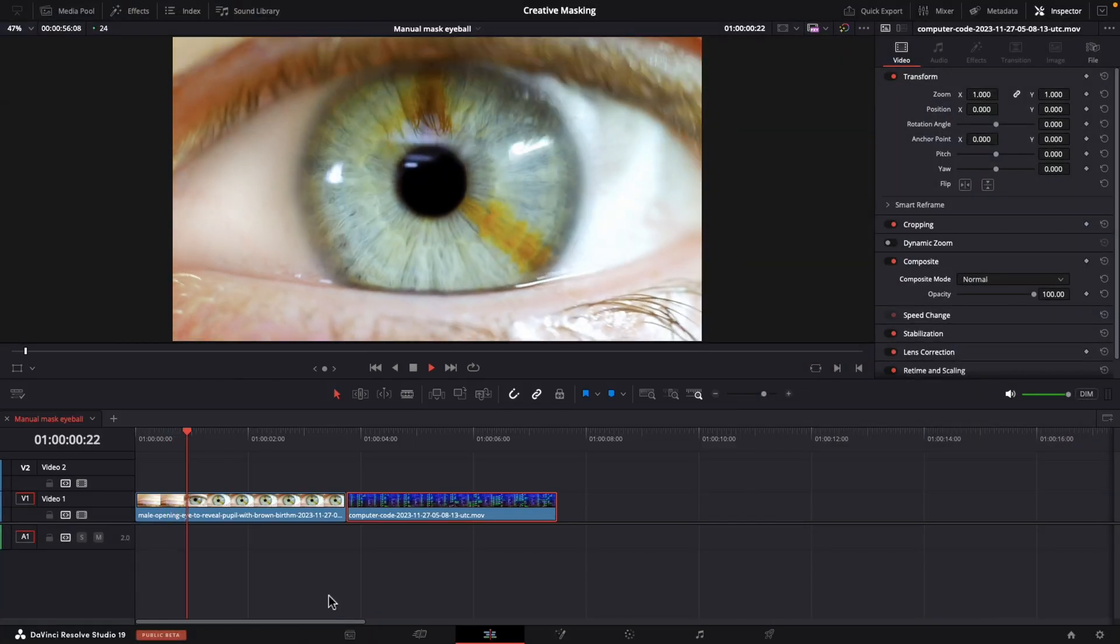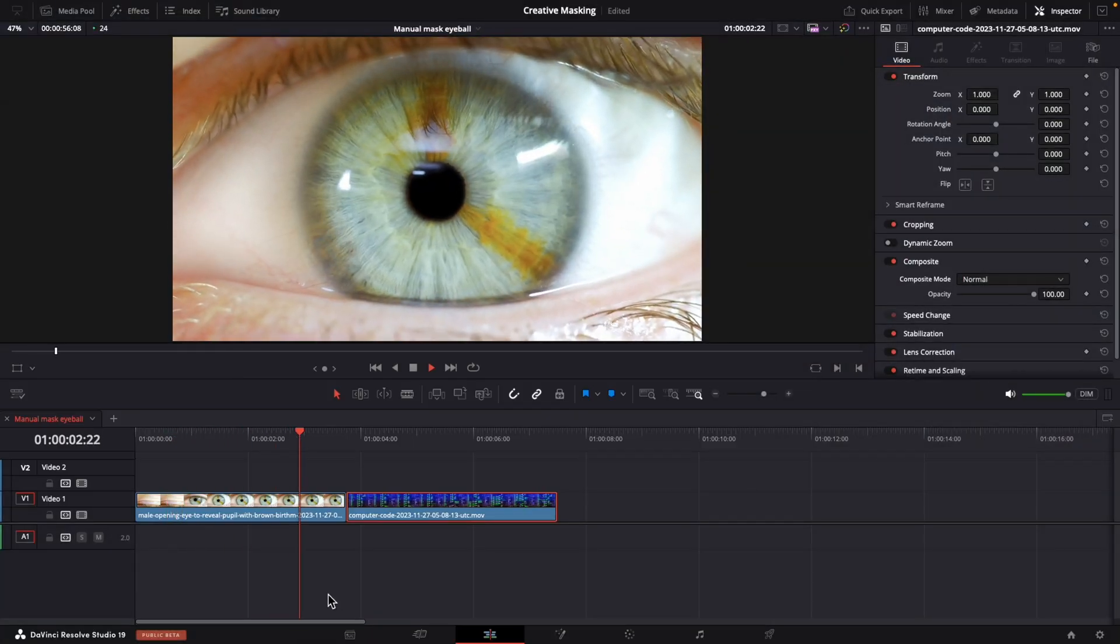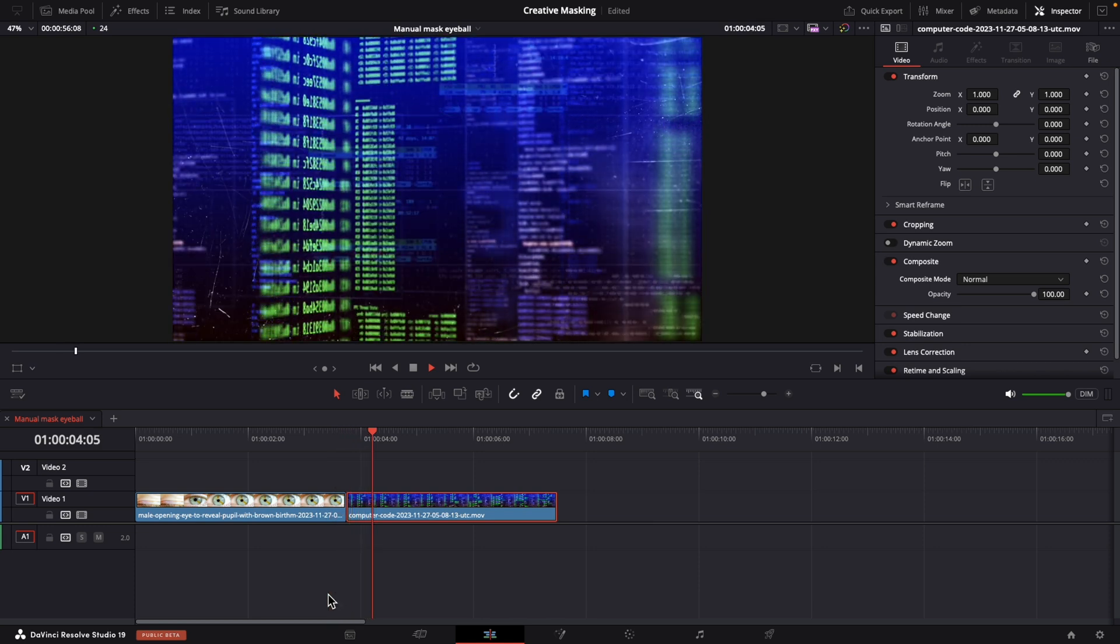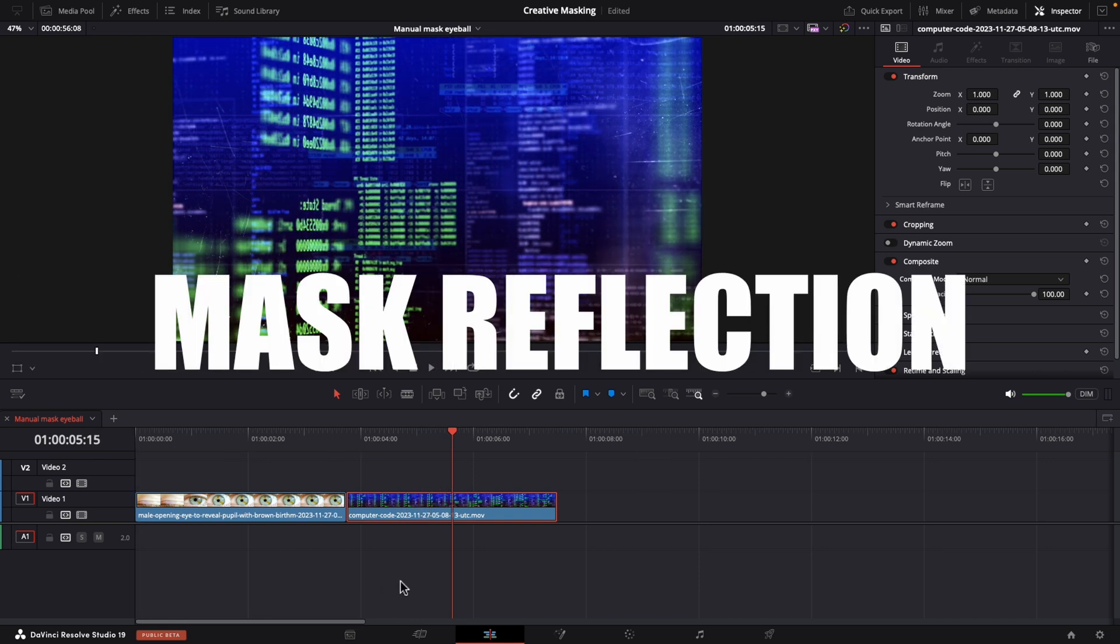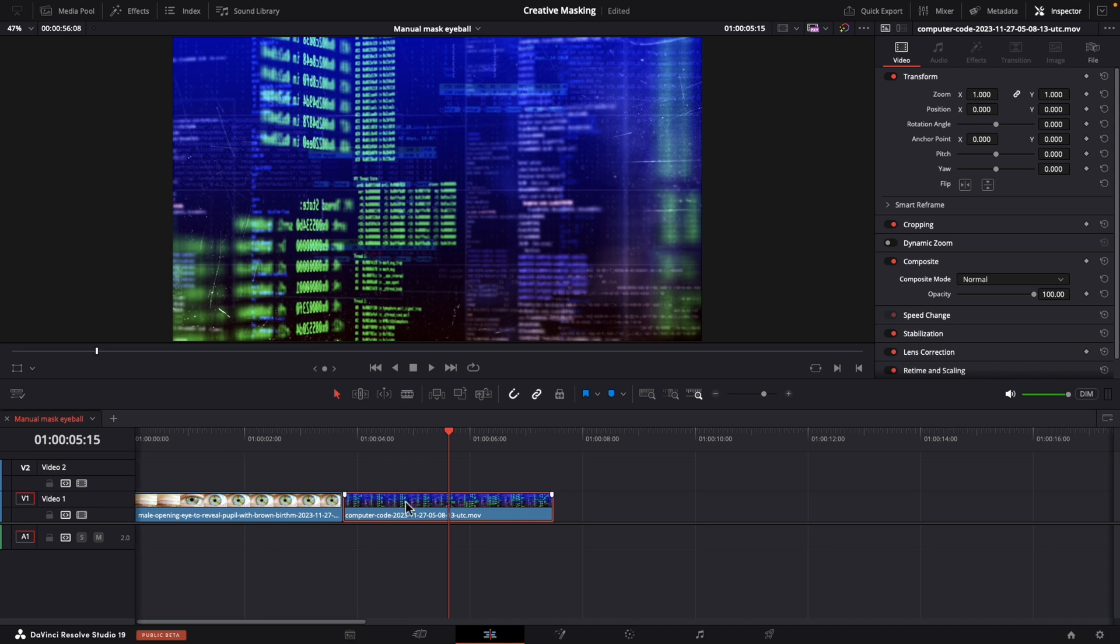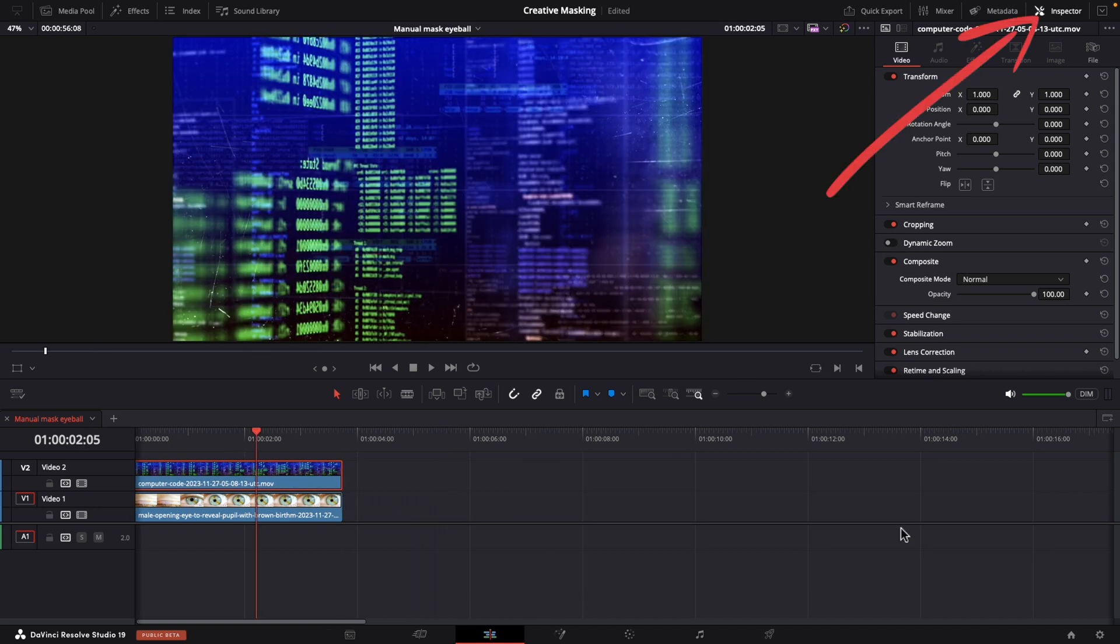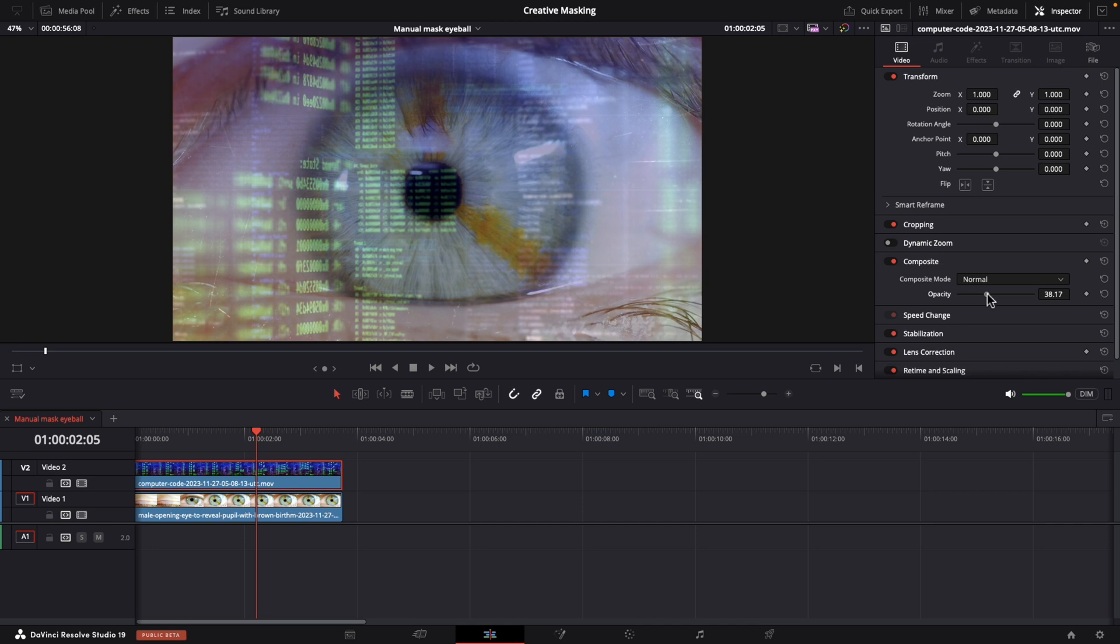This is Will's eye. He's got, I think it's called heterochromia. It's basically those darker lines in his eye. I just think it's so cool. Anyway, so we're going to mask this computer coding screen over his iris so it looks like a reflection. We're in the edit page. Let's put the coding clip over top of the eyeball. In our inspector, under composite, decrease the opacity to around 45 so we can see the eye under it.